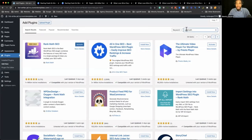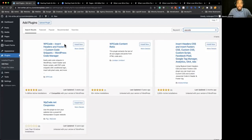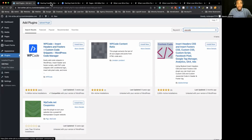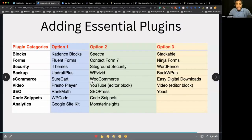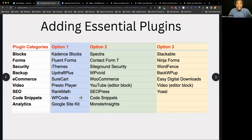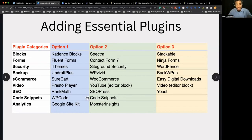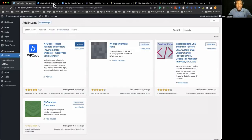WP Code — I recommend this if you're looking to add functionality to your website through custom code or snippets, and you're not a coder. You don't have to be a coder. They have a lot of templates inside the plugin you can use. If you want to add functionality without putting an extra plugin on your website, you can do that with these code snippet plugins. WP Code is a really good one.